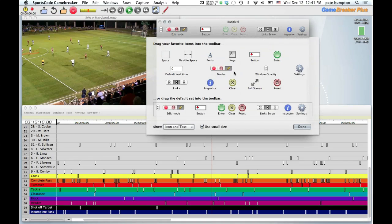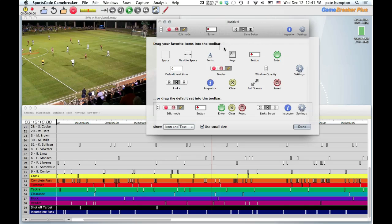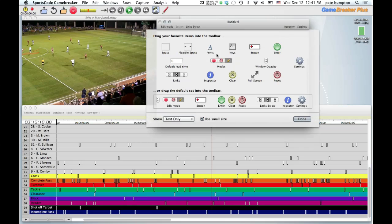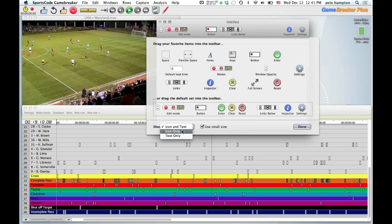In the customize toolbar, there are some free spaces and you can remove things you don't want. I like the text-only view because I can see the labels clearly. You can also check different sizes depending on what you want to do.